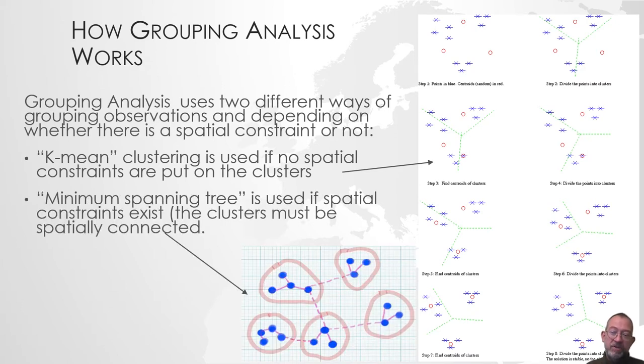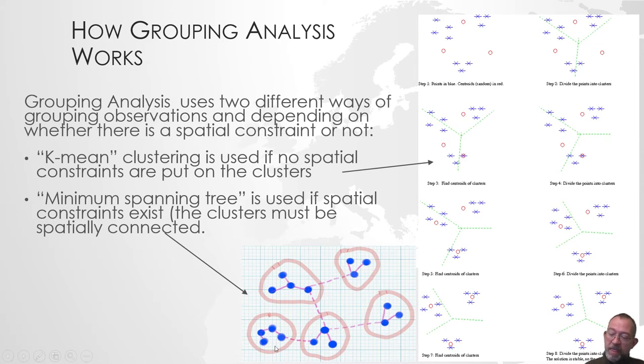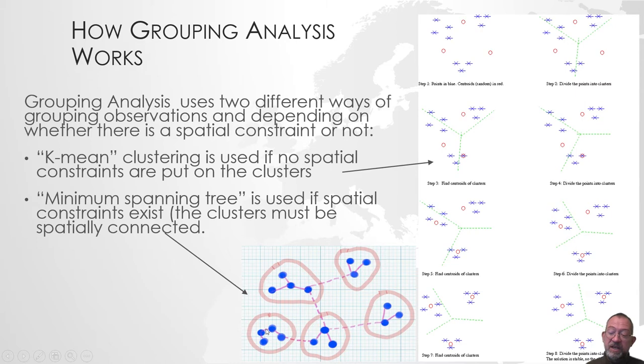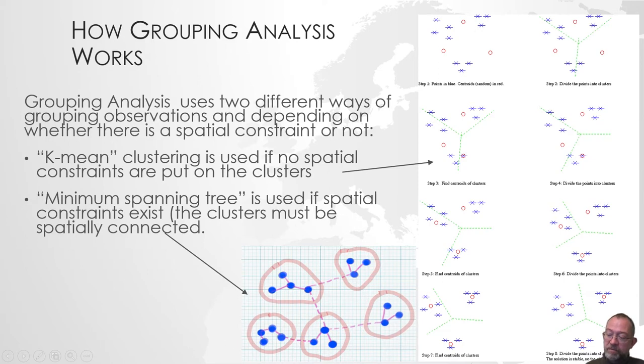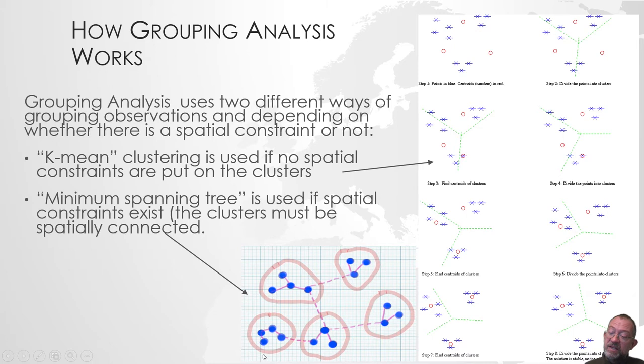But we will use what is called a minimum spanning tree. What the minimum spanning tree does is it creates our groups, and our groups are then connected by paths or edges, as we call them, between each of our municipalities. Again here, this is only two-dimensional, so you might imagine that we have our attribute axes again, and we will have multiple axes.